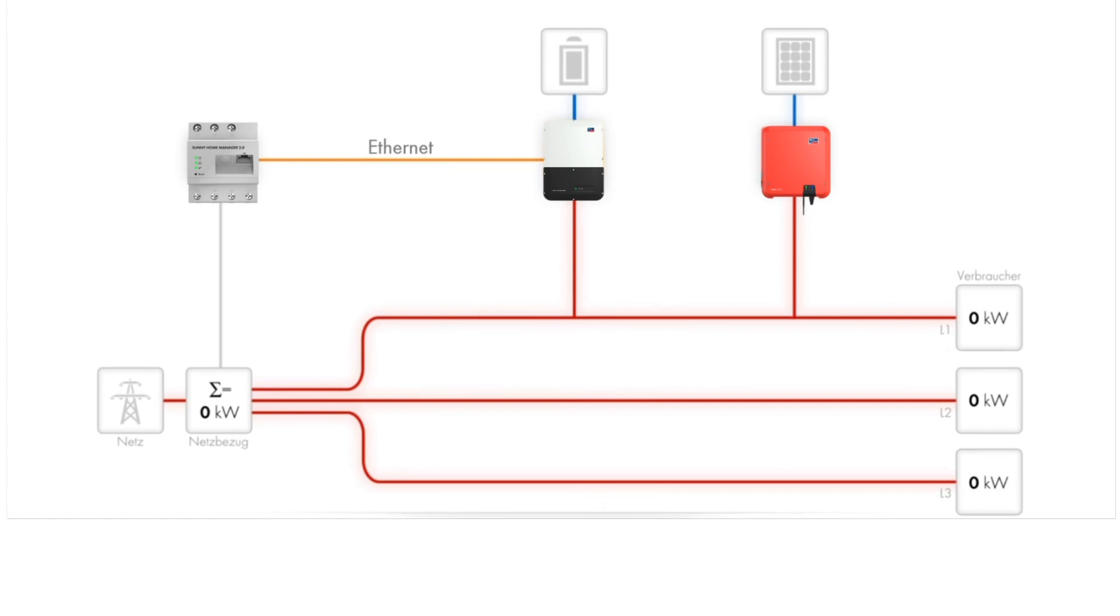The Sunnyboy storage can optimize self-consumption across all three phases when installed in conjunction with a three-phase or a single-phase PV system. This is thanks to net metering at the grid connection point.